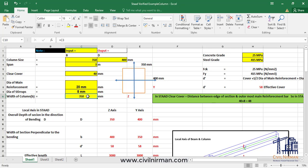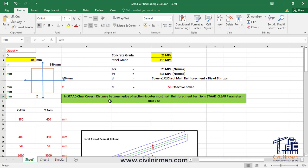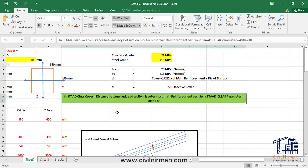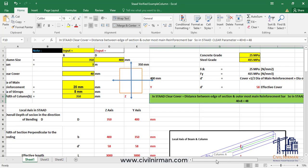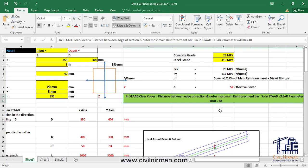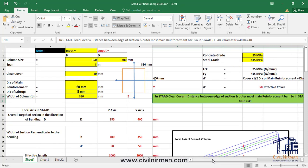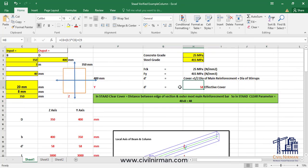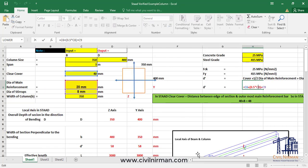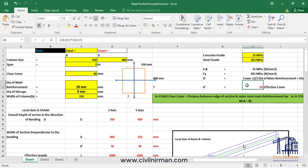The span is 3 meters for the column. The clear cover specified is 40 mm, the main reinforcement diameter is 20 mm, the stirrup is 8 mm, and the width of the column is 350 mm. In STAAD, the cover definition is the distance between the edge of the section and the outermost main reinforcement bar — so the cover parameter is clear cover plus stirrup value: 40 plus 8 equals 48. The effective depth d-dash is cover plus half the diameter of main reinforcement plus stirrup diameter, giving 58 mm.